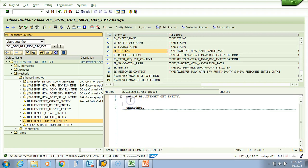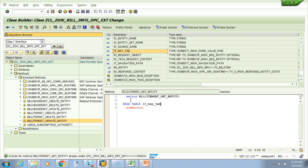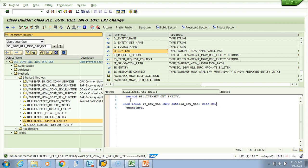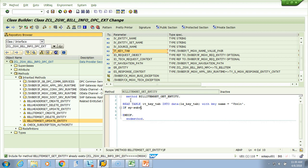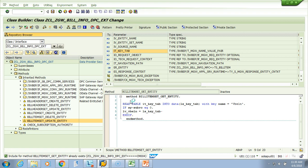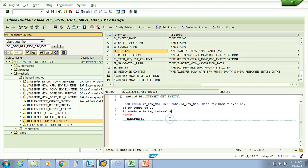What I'll do is read table IT key underscore tab into, I'll use the inline data declaration as earlier, LS key tab with key name equals to VBELN. So if sy-subrc equal to zero then I will save it in a variable. So VBELN equals to LS key underscore tab, I'll just say hit space, it will give me value.